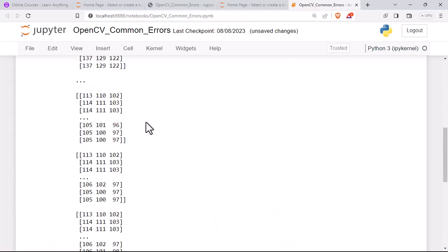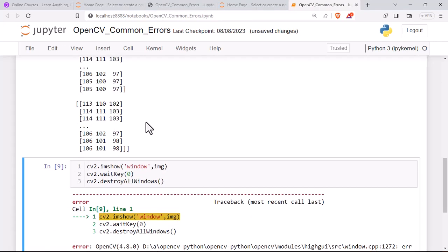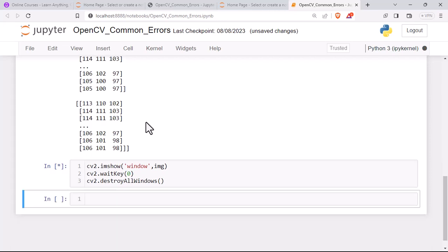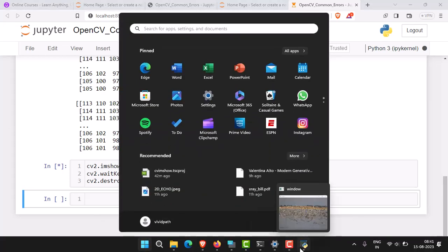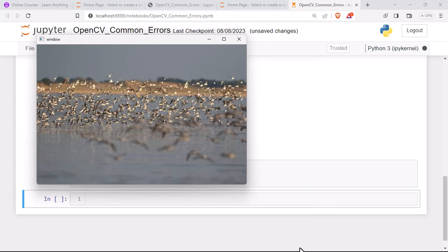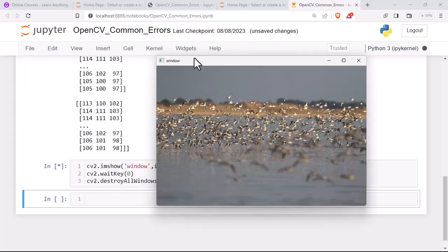...you can see the command is running. You can search in your taskbar or wherever the window opened. See, this is the image that I tried to read and display. This is how we can solve the error with OpenCV. To close this, it's always recommendable to press escape.